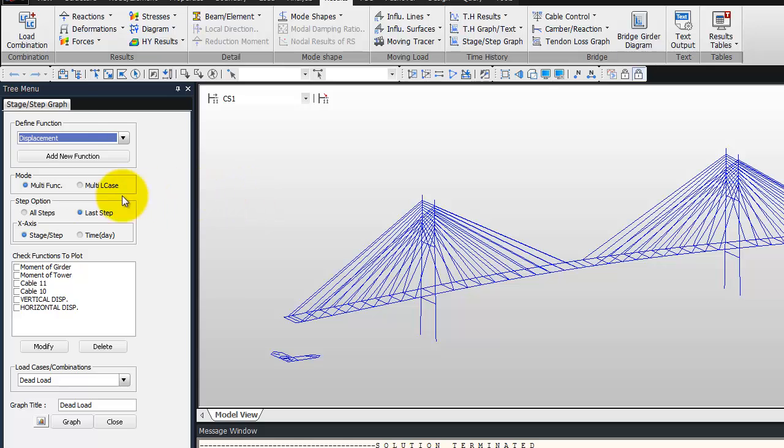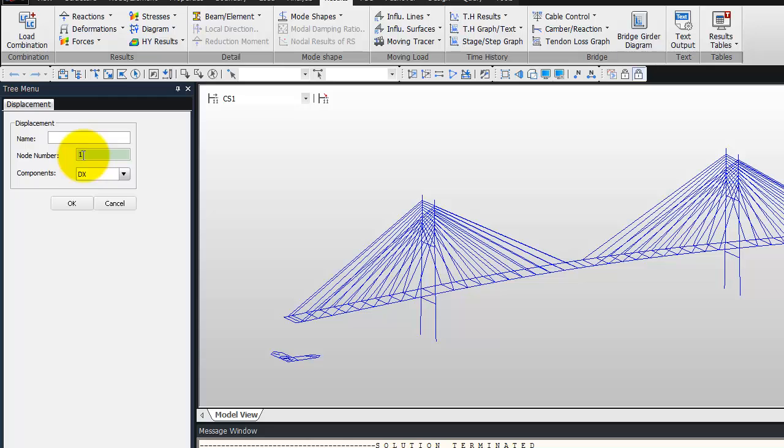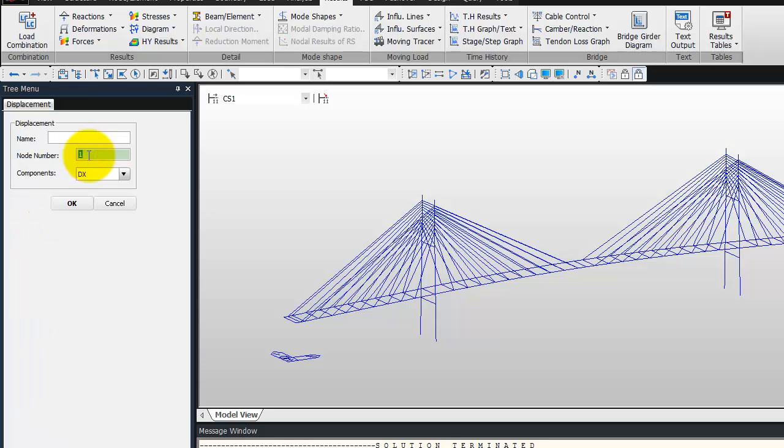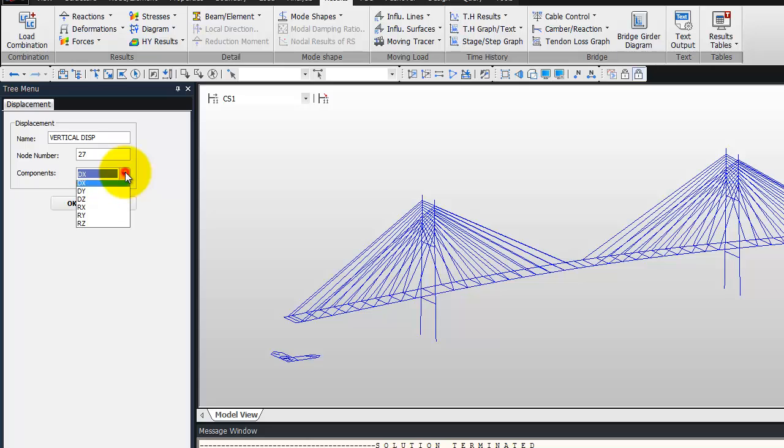So define function displacement as a new function. And you can call it horizontal displacement, and node number one, component DX, click on OK. Now define another function, this one will be vertical displacement, it will be at the node 27, where is the tower, and choose DZ for the component.